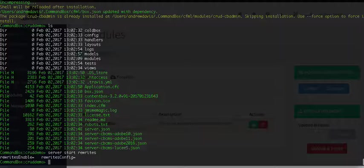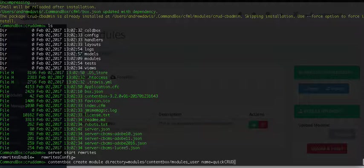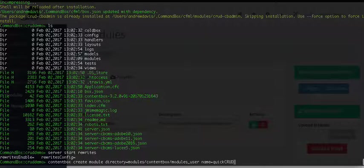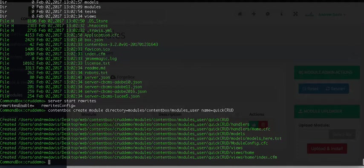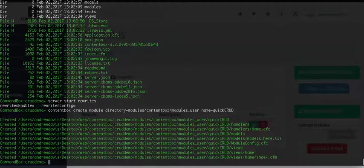Now, what we're going to do now is create a module called quick crud, and from the document root, this is kind of the path you use, and I'm telling it to install it in modules, ContentBox, modules_user, with the name of quickCRUD. The reason I like to do that there is because I can turn on and turn off the options at will from ContentBox, so run that command.